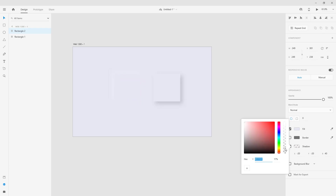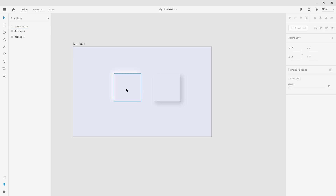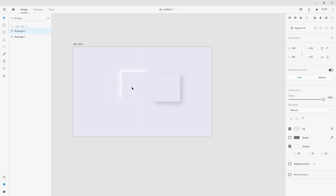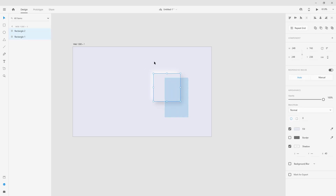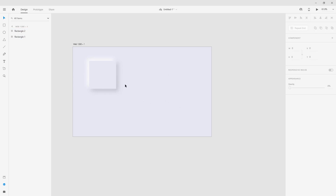And increase the alpha value to make it more visible. After that, we are going to put them together. And here we go — we have the sub button.